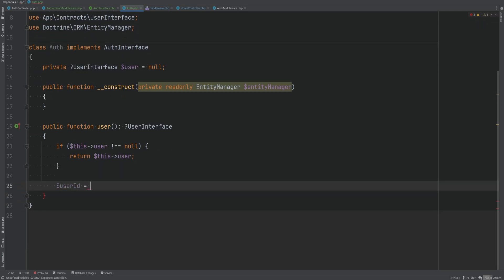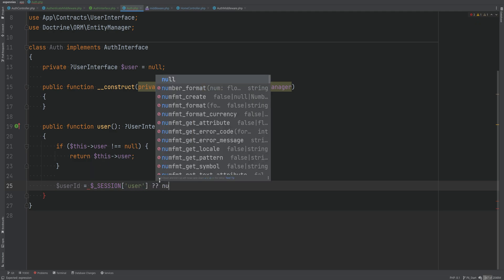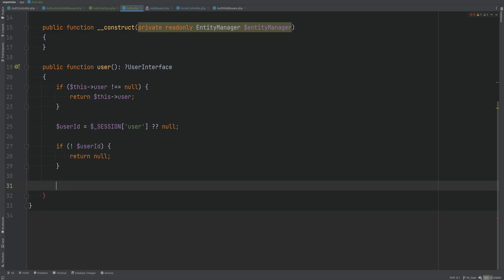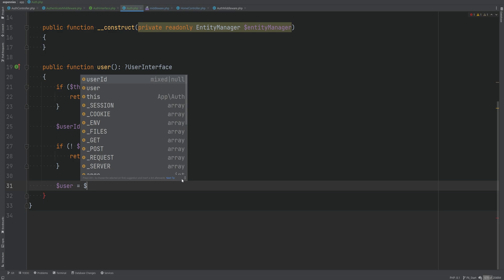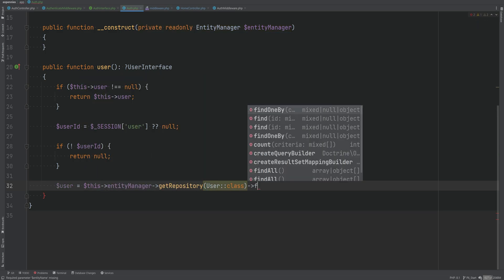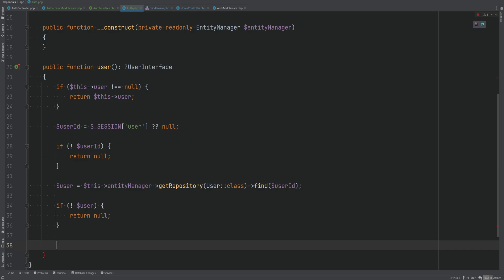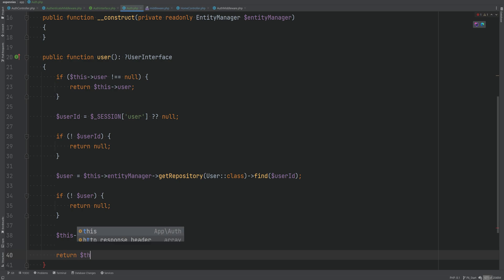Otherwise we extract the user ID from the session and try to authenticate the user using that ID. We look up the user using the entity manager's default user entity repository and call find with the user ID. We also add a check: if the user is not found — maybe deleted or deactivated — we return null. Otherwise we set the user property and return the current user object.